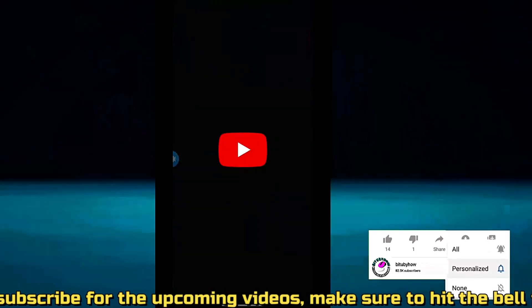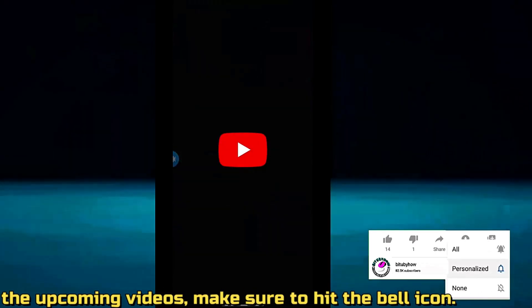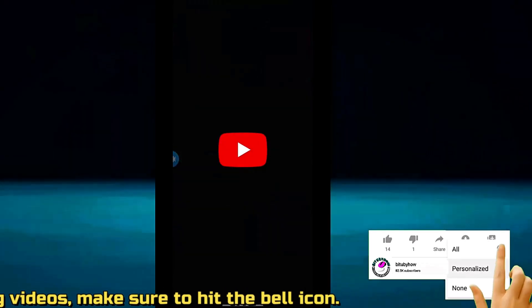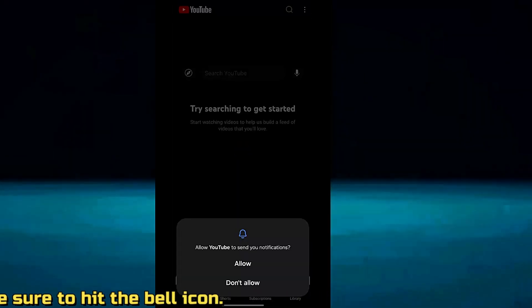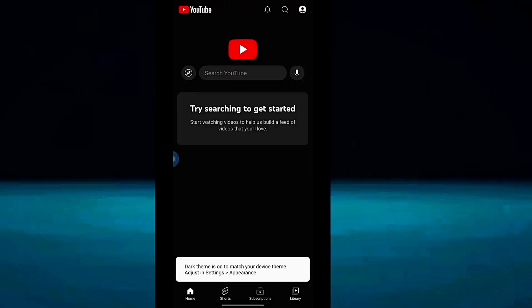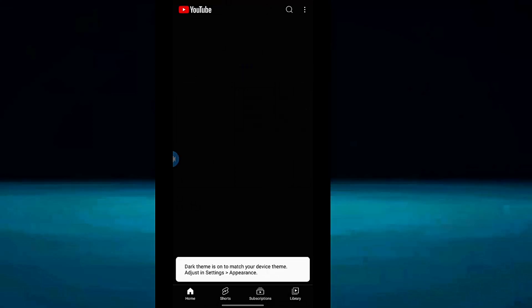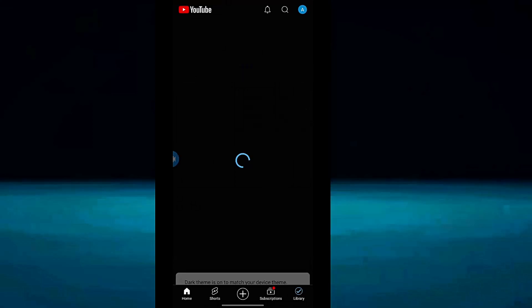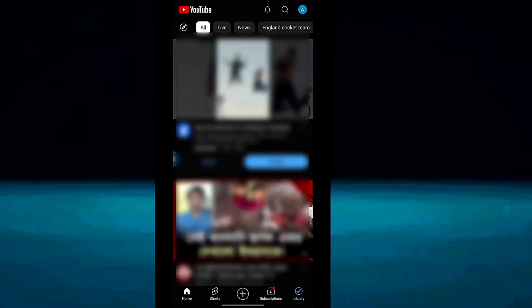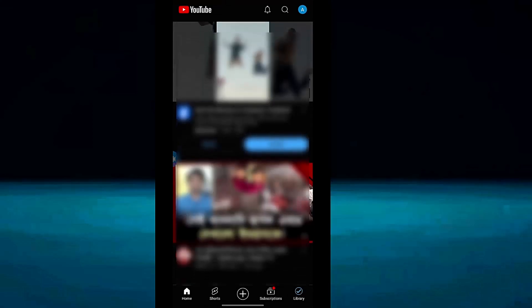After the restart, open your YouTube application. I hope your problem will be fixed. If your problem still remains, then go ahead with the next method.